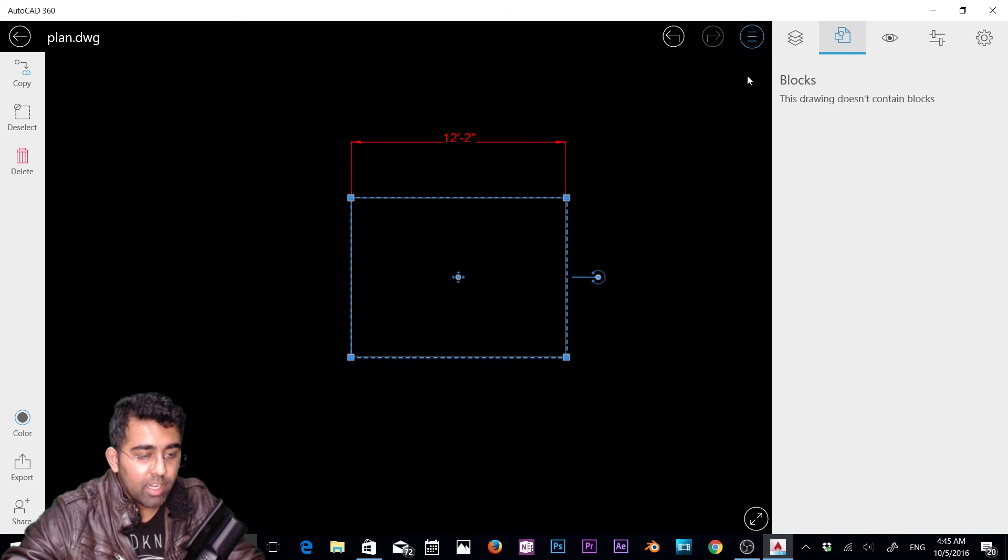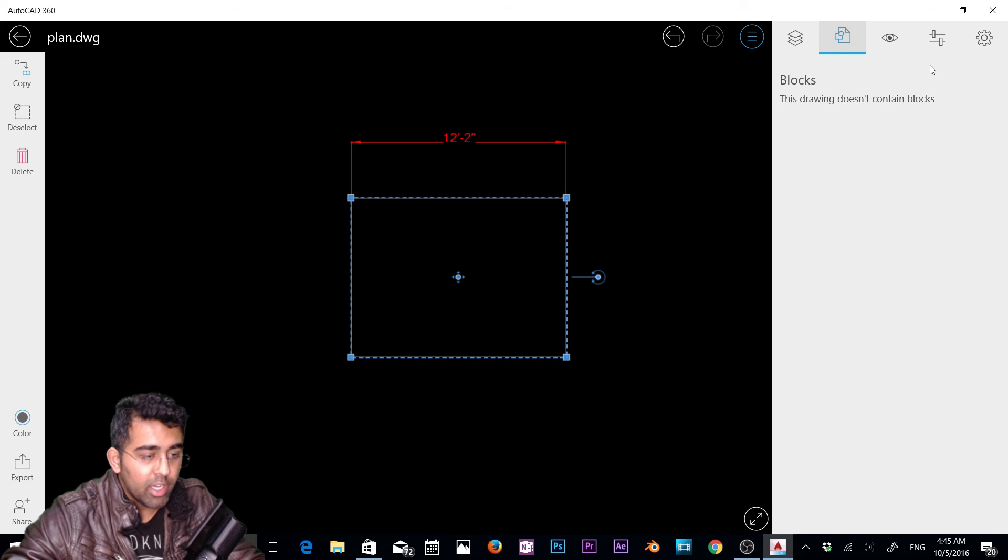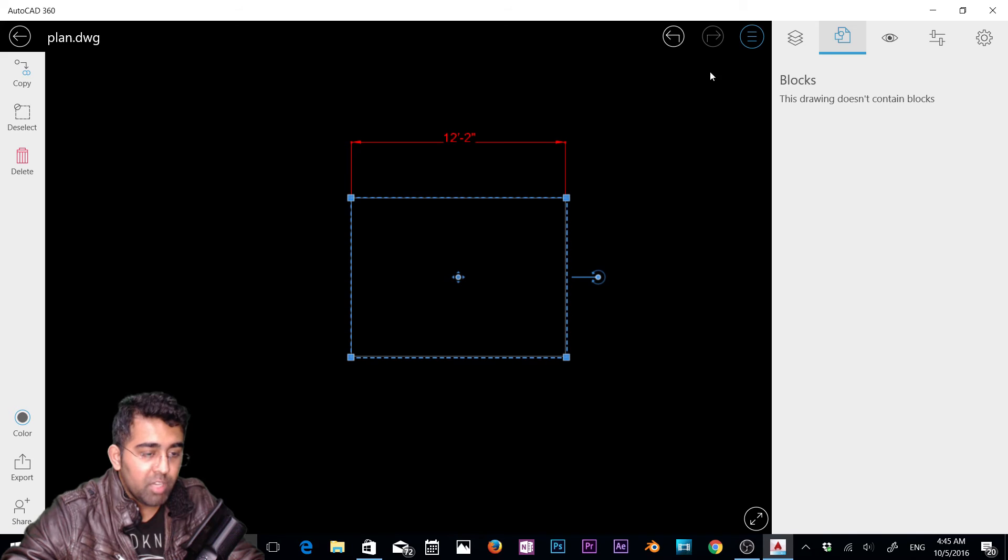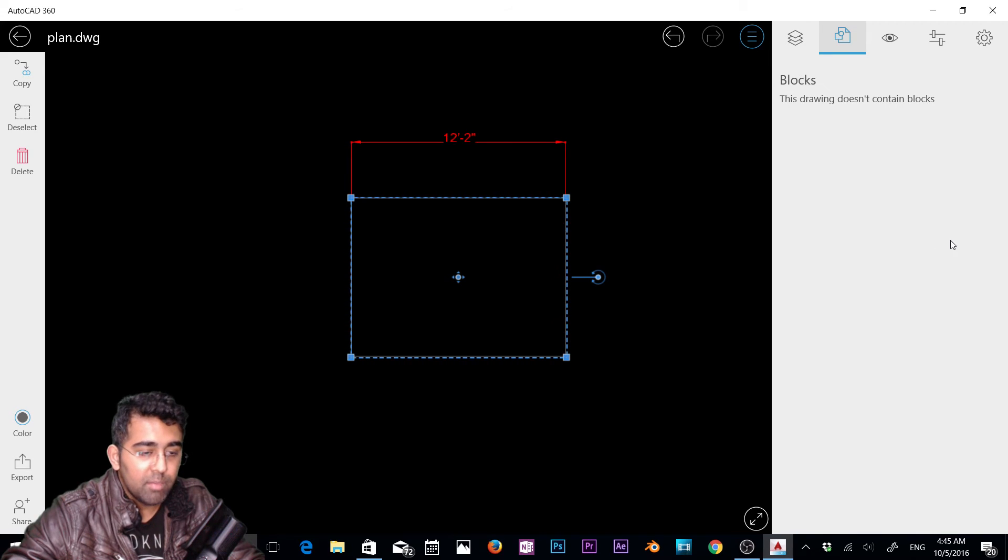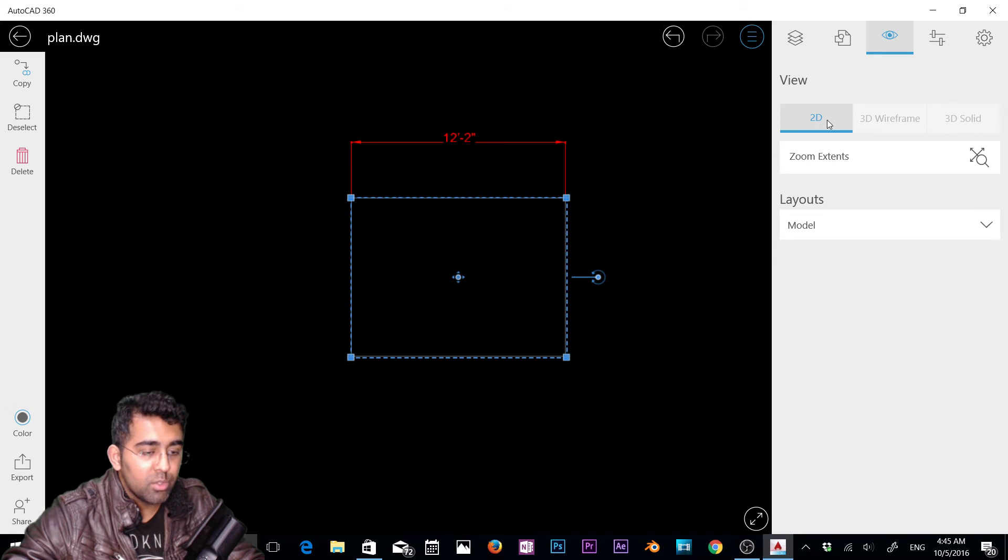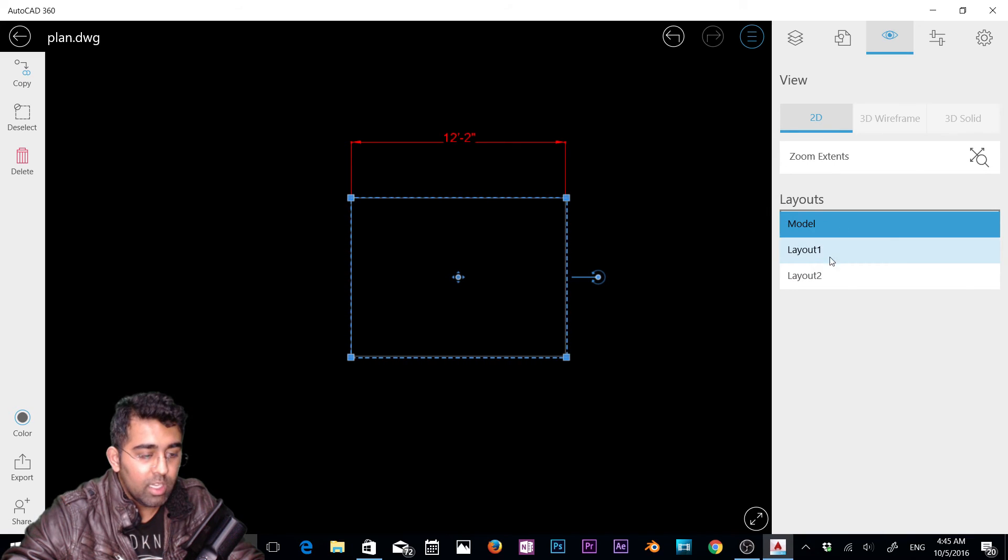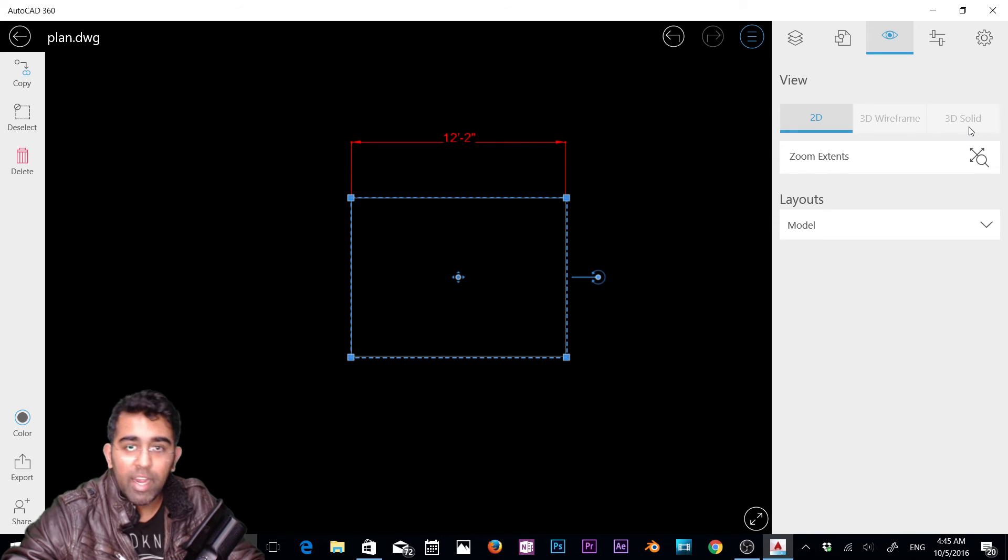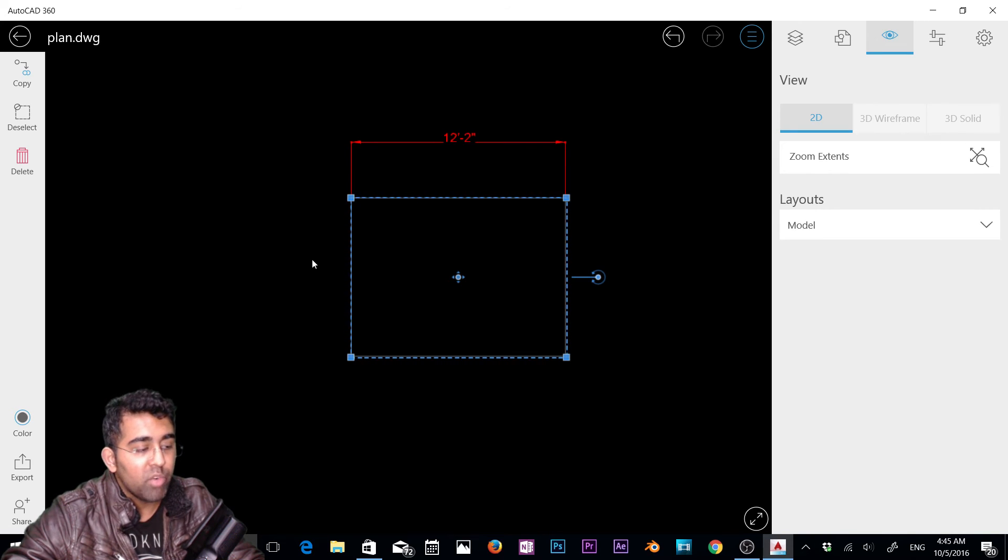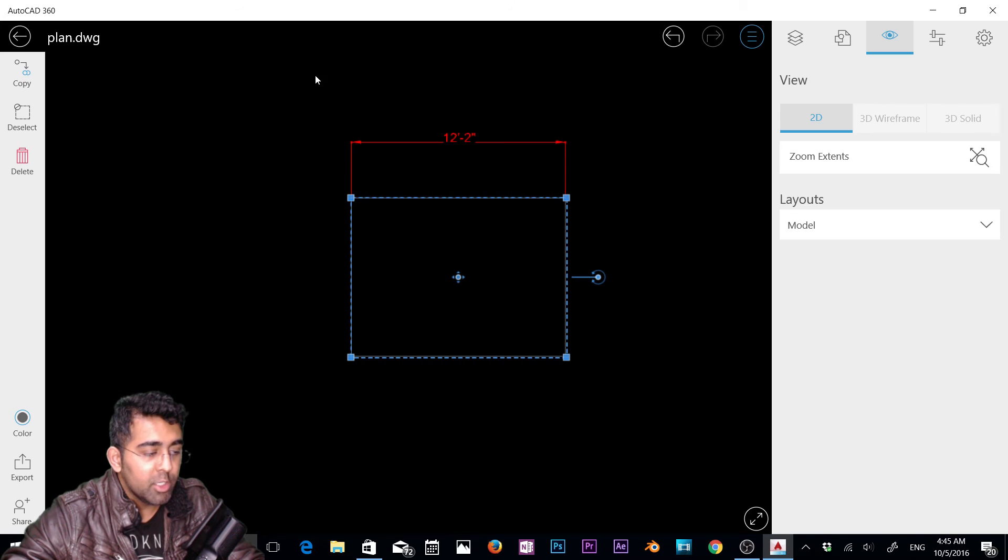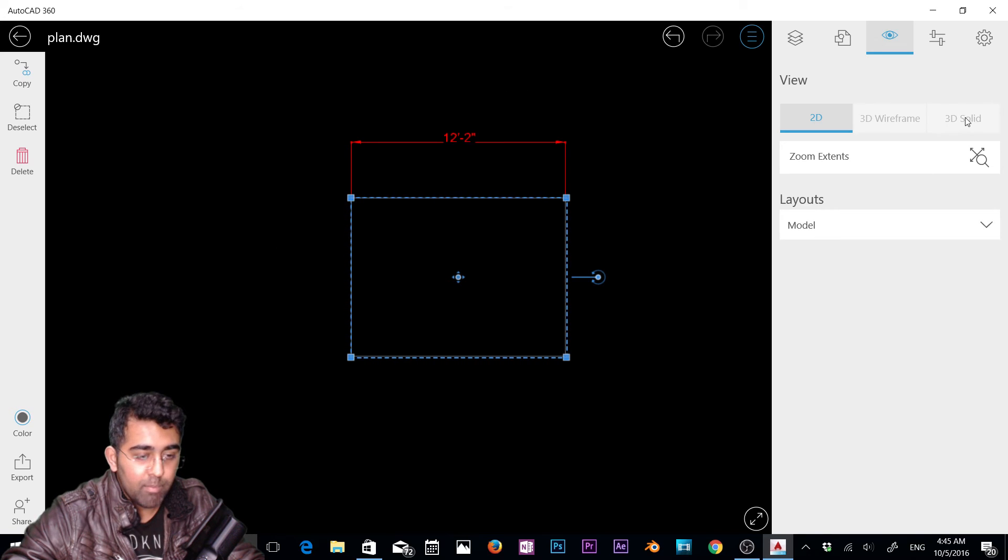Next we have blocks. Right now you can't see any blocks because there are no blocks available in the DWG file. If you have any blocks in the file, you'll see them here. Next we have view options. Right now we only have 2D option, zoom extend, model, layout 1 and layout 2. The reason 3D wireframe and 3D solar are grayed out is because we don't have any 3D object in our file. I'll show you and open a new 3D file and they'll come back.